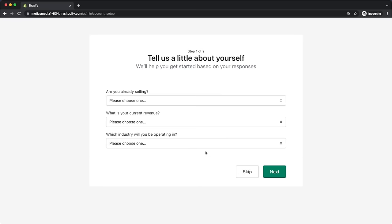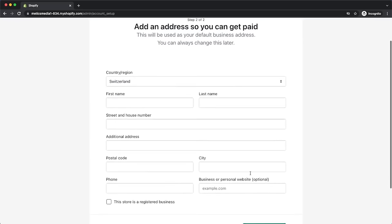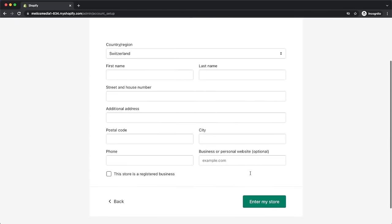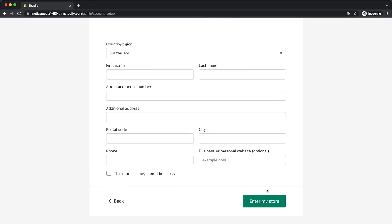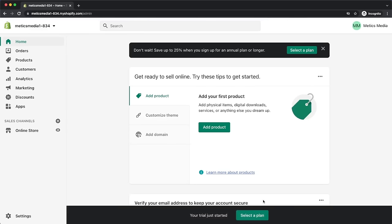To save some time, we're going to skip the survey by clicking on skip. Here you have to type in the name and address of your business and then click on enter my store. That will take us to the dashboard of our new Shopify store.